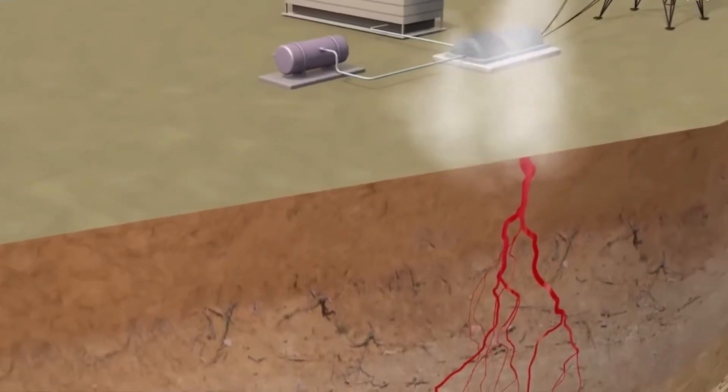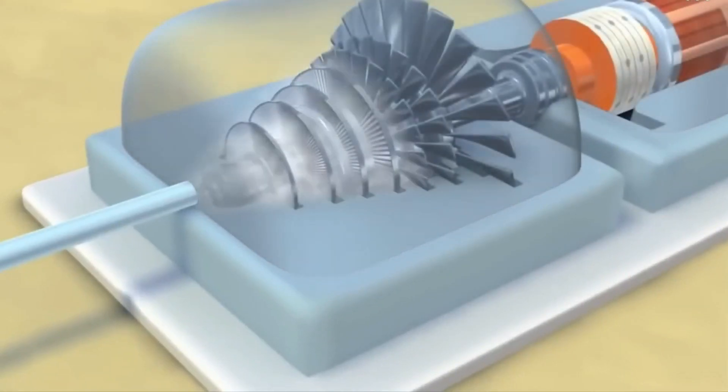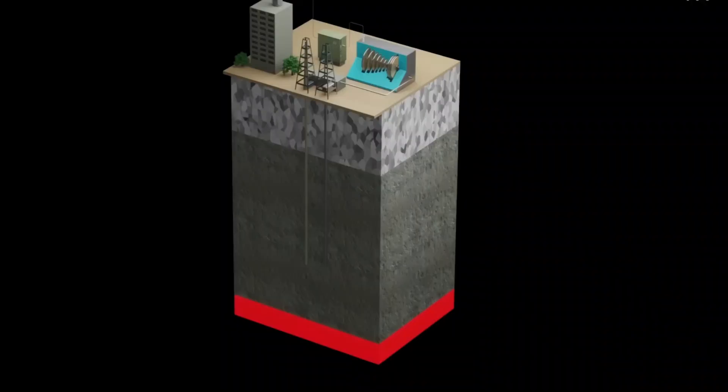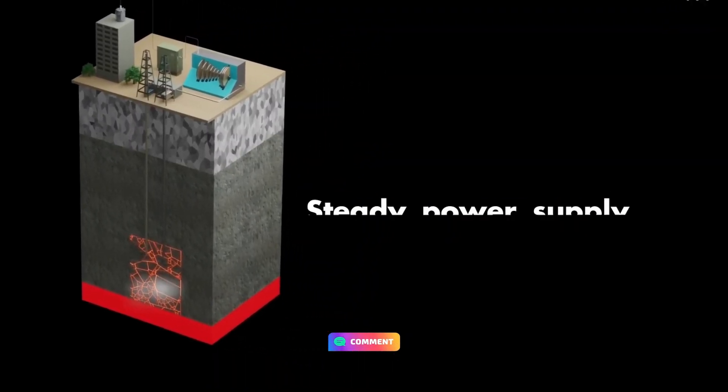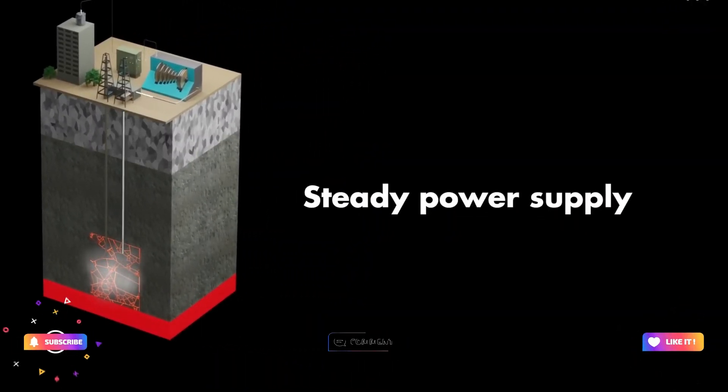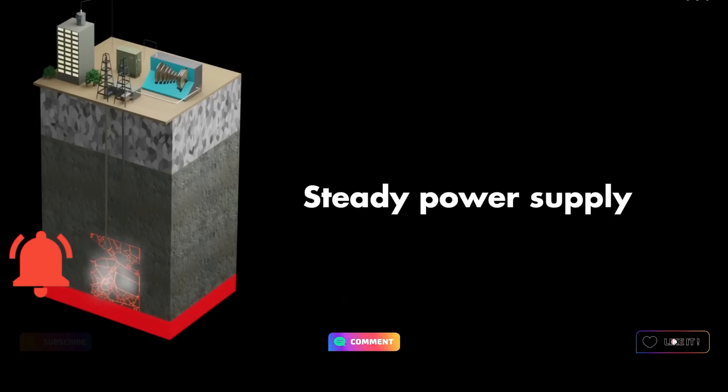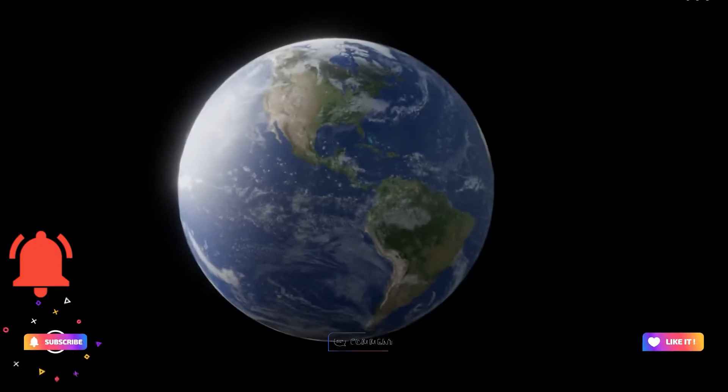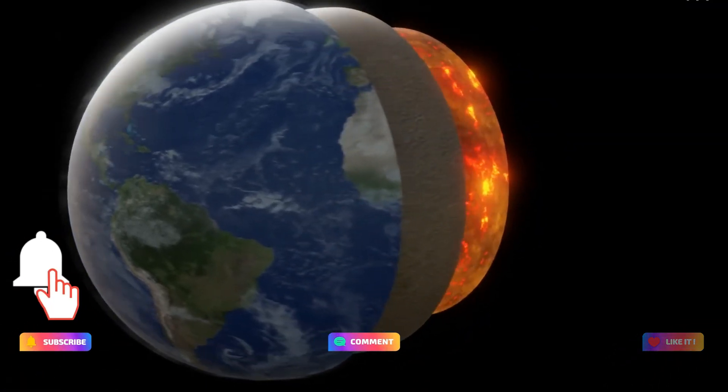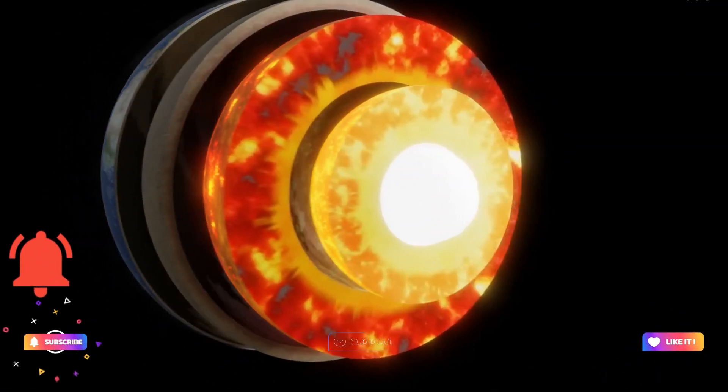What do you think? Is drilling for magma the energy of the future? Or is it just too dangerous? Let me know in the comments. And if you liked this video, don't forget to like, subscribe and hit the notification bell, so you don't miss out on more amazing science and tech stories. With that being said, see you in the next one.